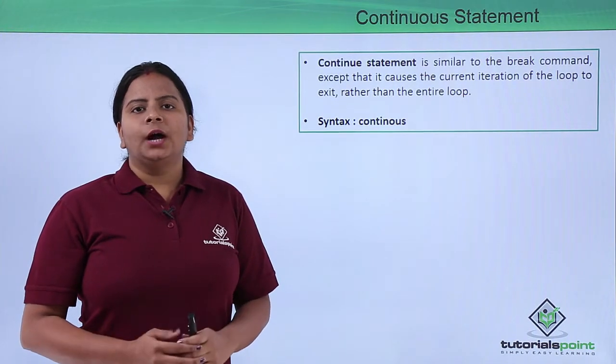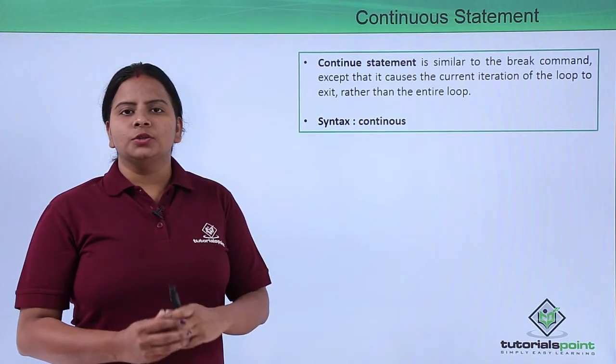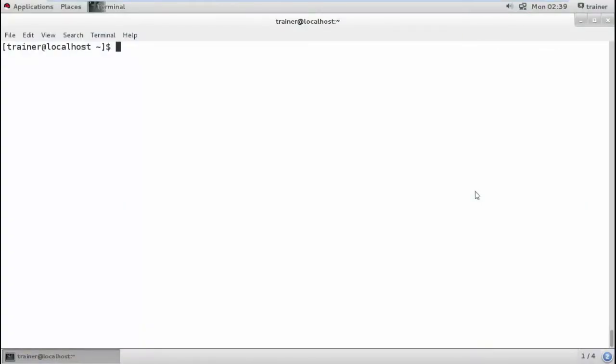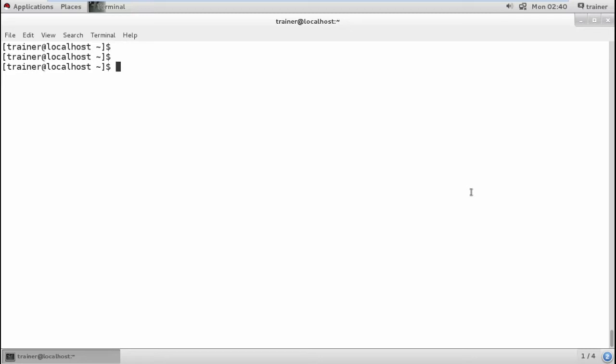Now let's see how we can use this continue statement in our terminal. As we discussed, the continue statement is similar to the break statement, but the exception is that it causes the break of the current iteration of the loop to exit, rather than the whole loop. We're going to create a script with a loop and break it in some part, then continue the loop until we get the expected result.